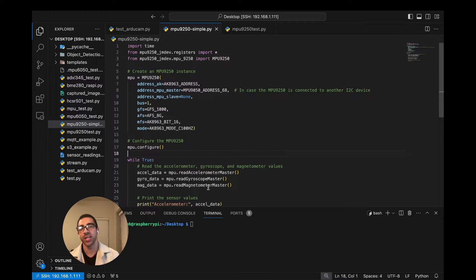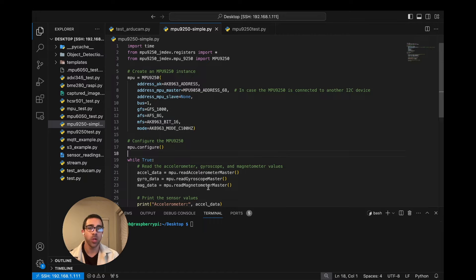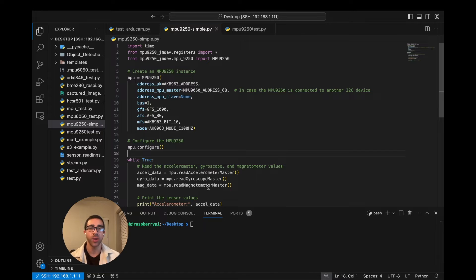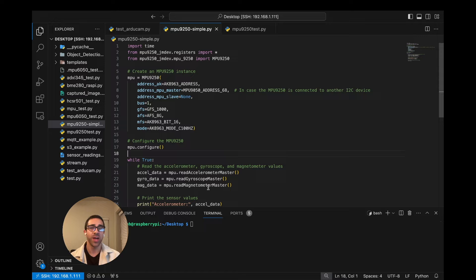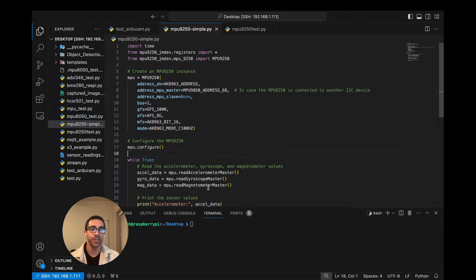Hey, what's going on everyone, welcome back to the channel. In today's tutorial I'll be showing you how to calibrate the MPU-9250 accelerometer with your Raspberry Pi in Python. This video is an extension of a previous video where I showed you how to get set up to start getting values from this device in Python using the Raspberry Pi, so if you haven't already please be sure to go watch that video because we are building off the code we went over there.